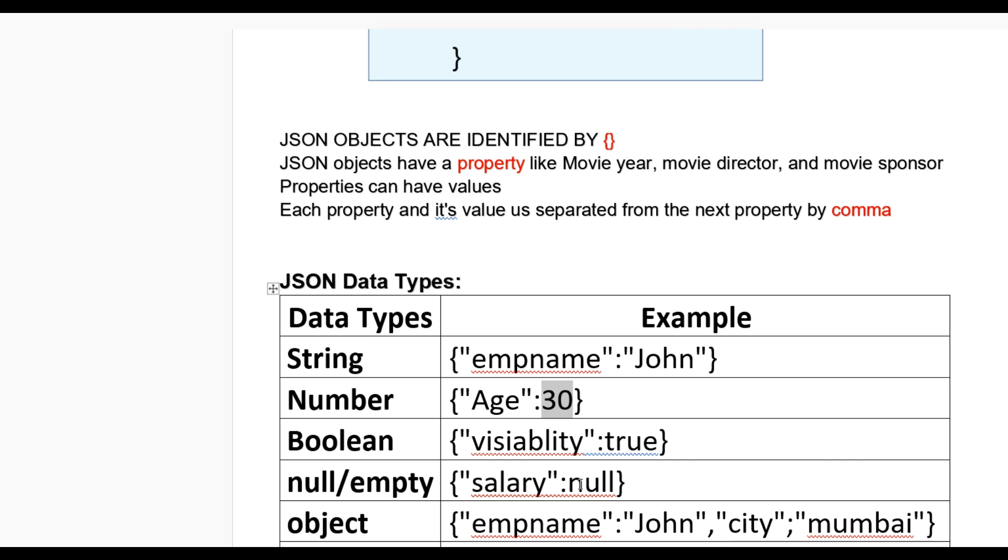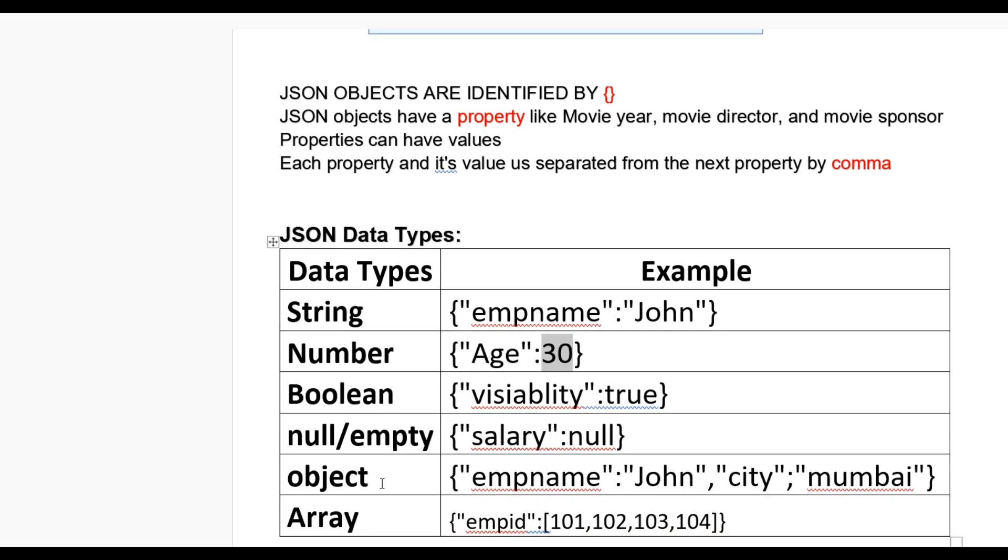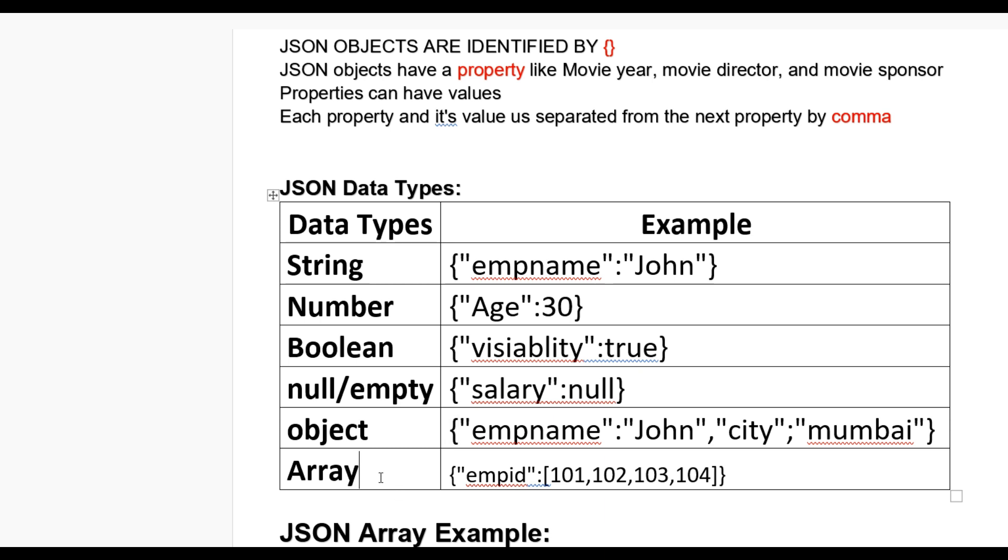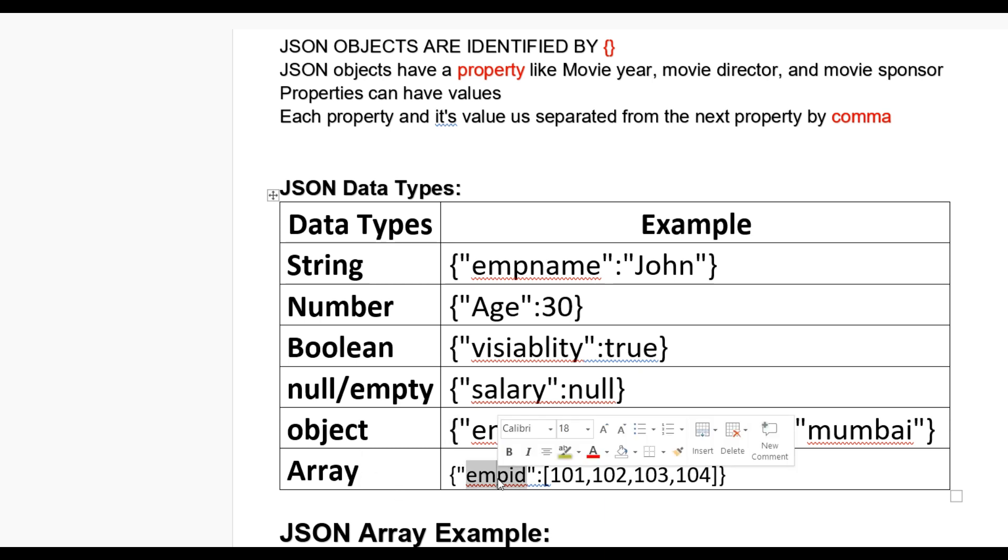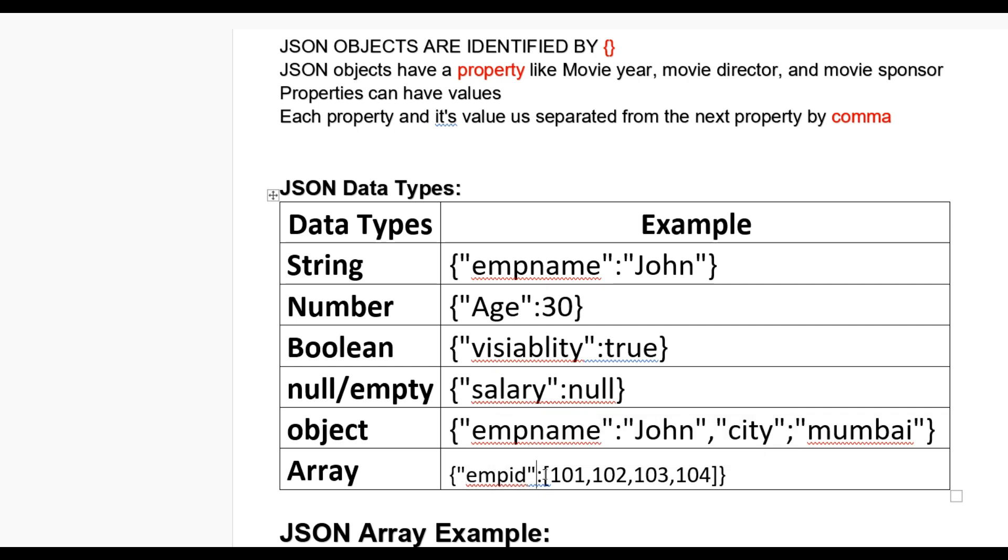Also, JSON data type objects can be defined this way: curly braces open and close with their value empname John, city Mumbai, in double quotes with comma. JSON data types also contain array collections. If we have employee ID, then empID colon square bracket and their employee IDs 101, 102, 103, and 104.